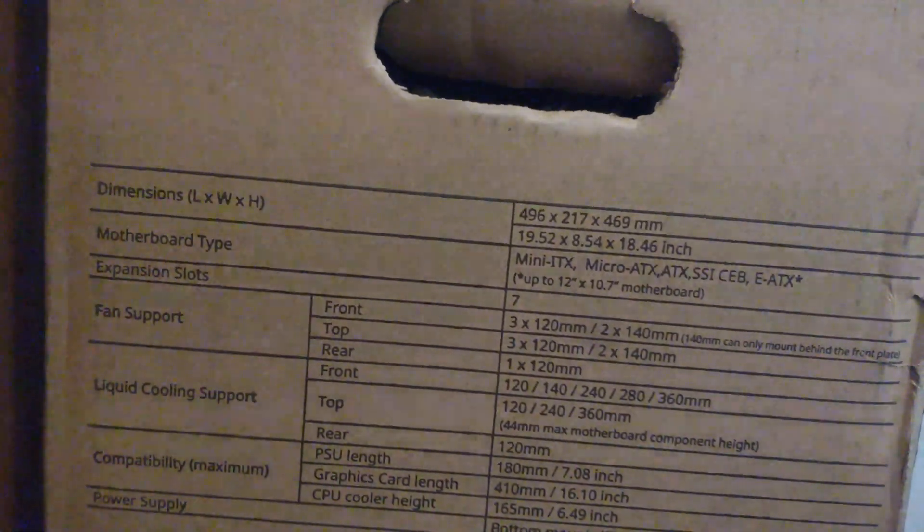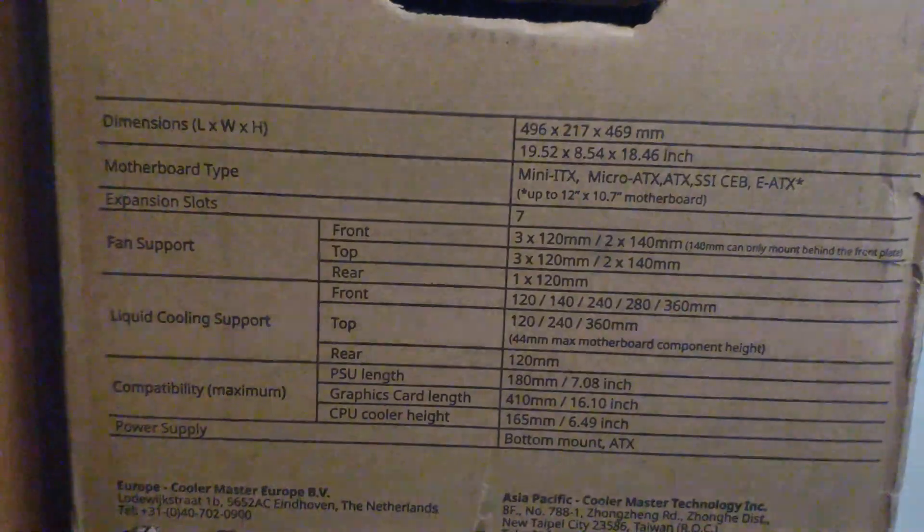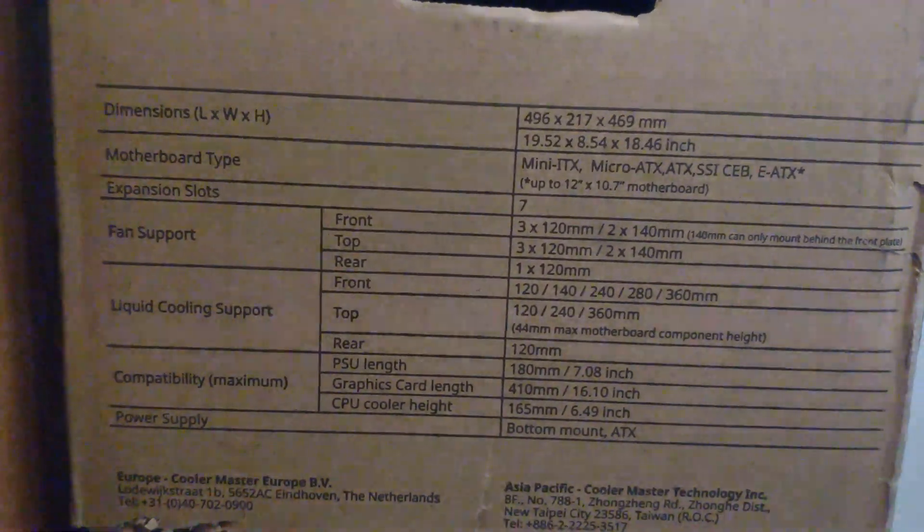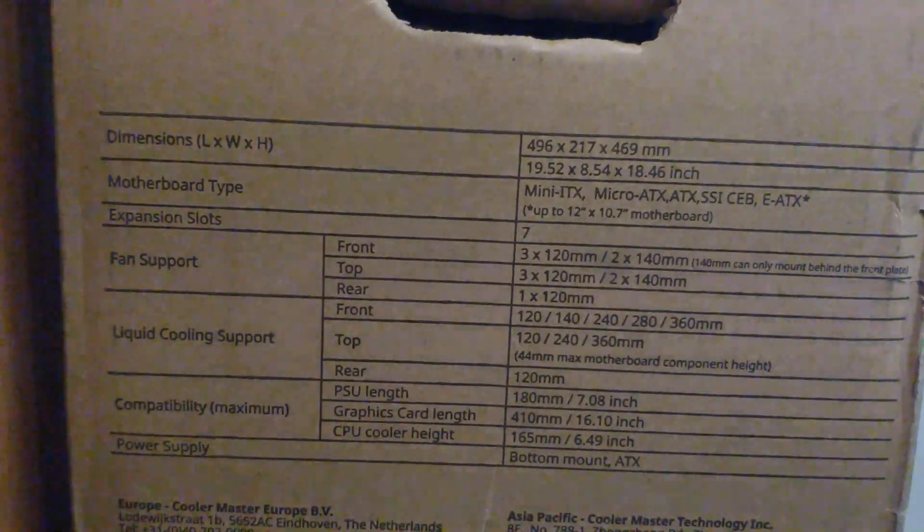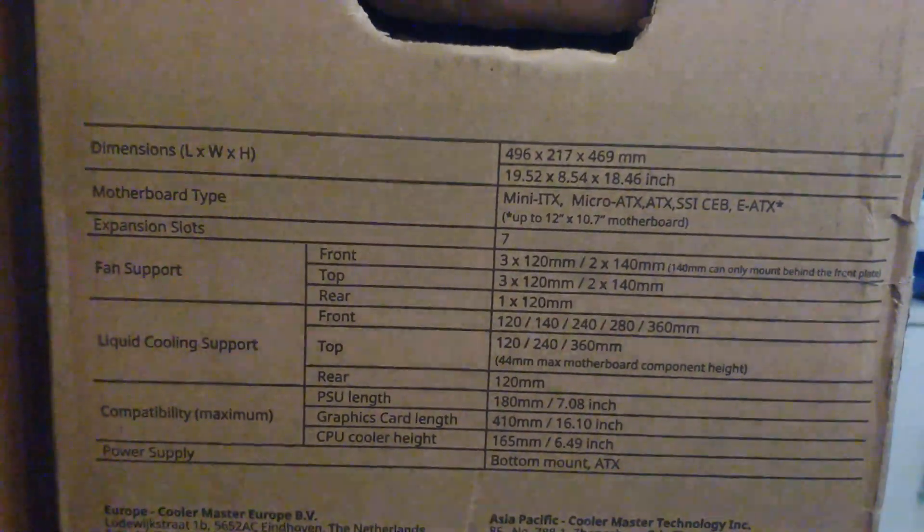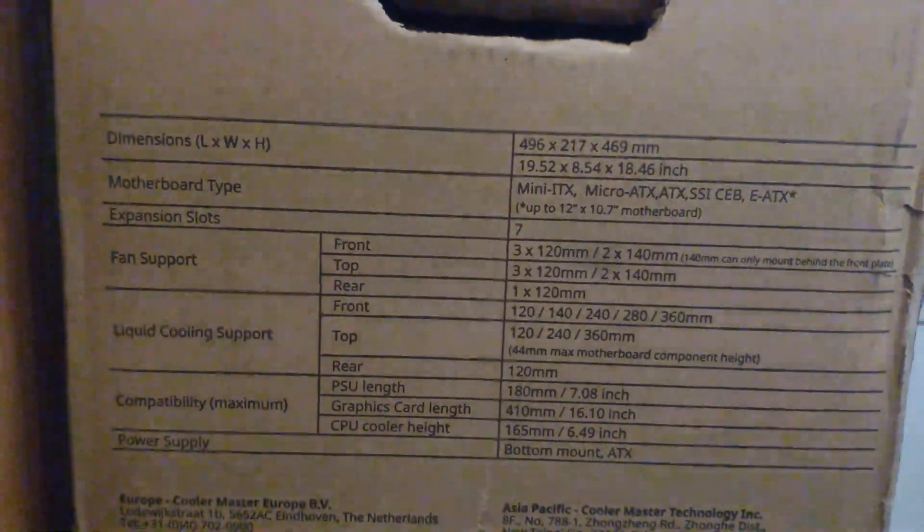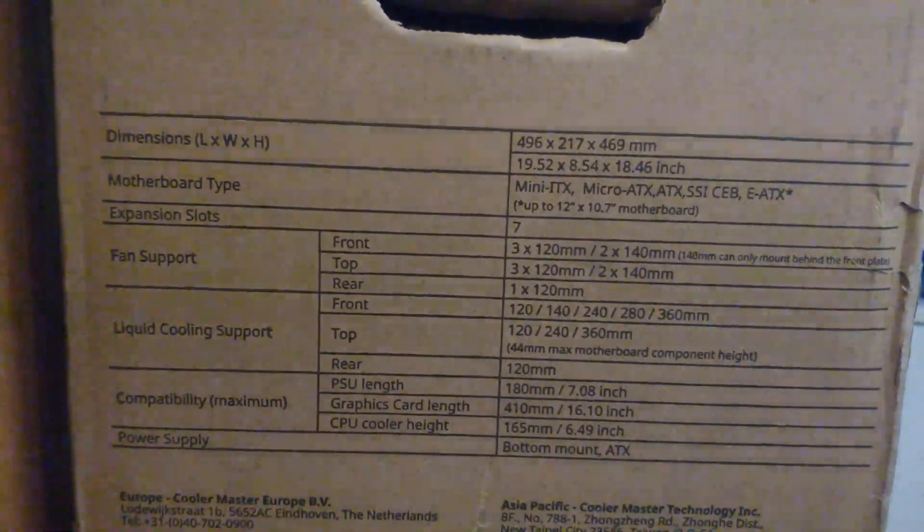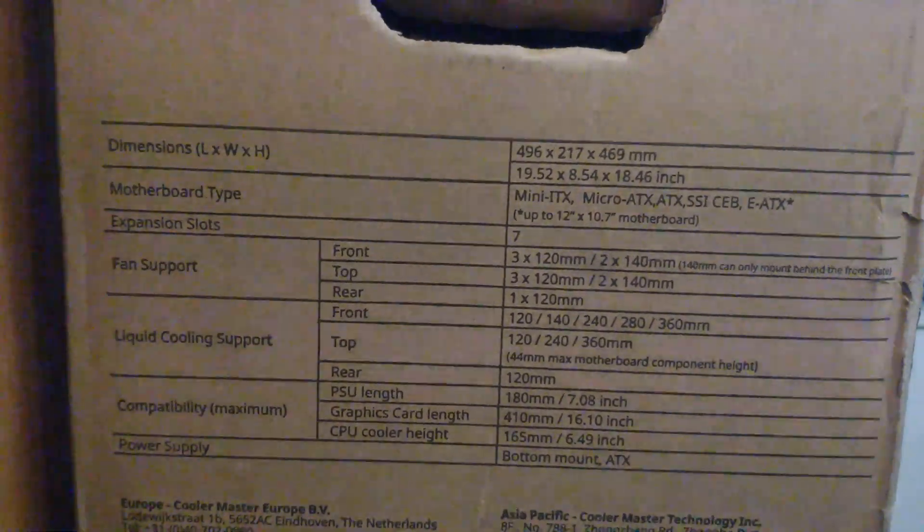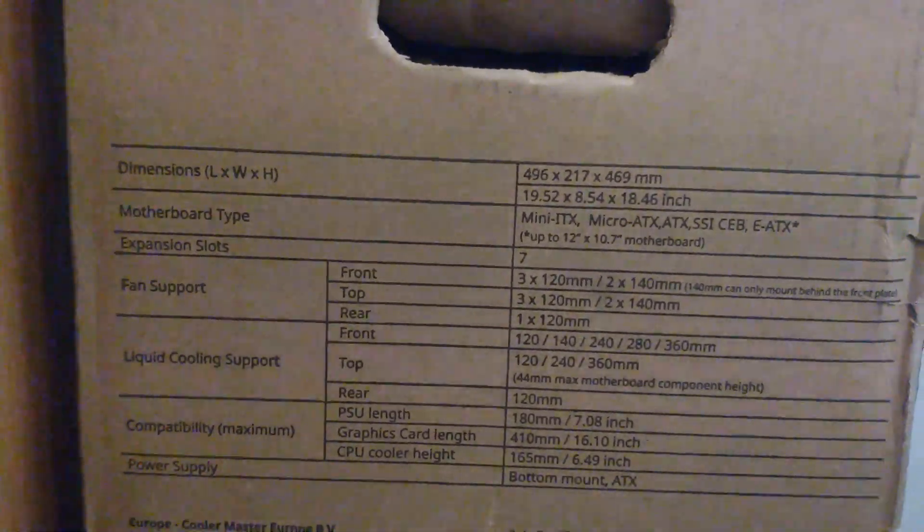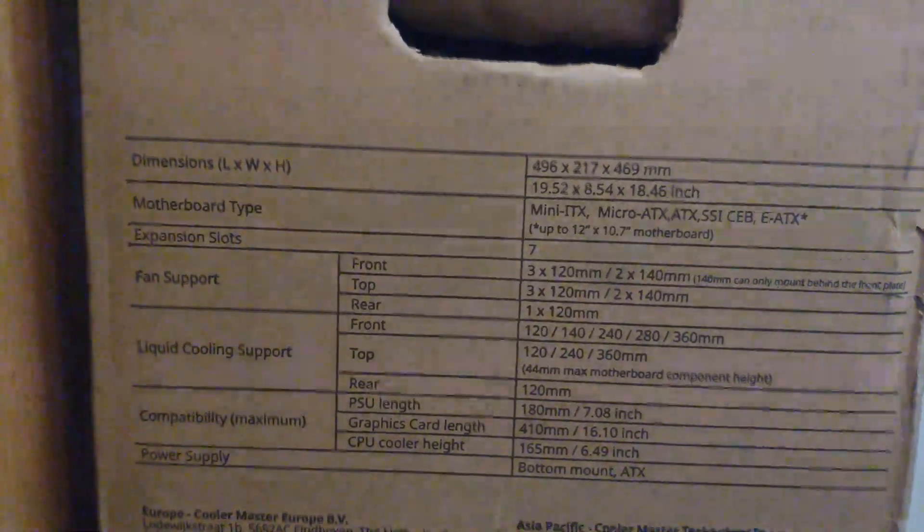These expansion slots are 7. You have 3x120mm fans. 3x120mm in the top, 3 in the front, 1 in the rear. Liquid cooling. You can do in the front 120mm, 140mm, 240mm, 280mm, 360mm.